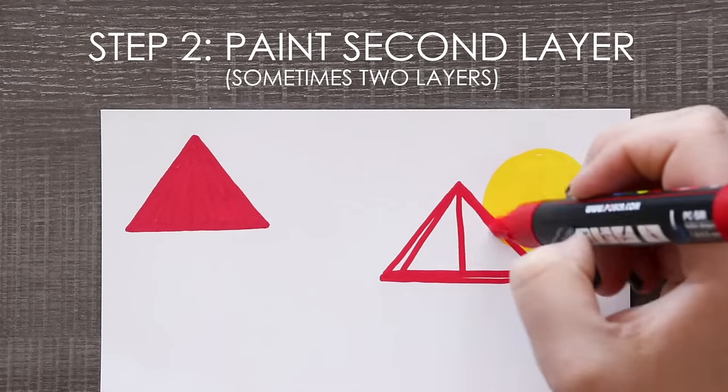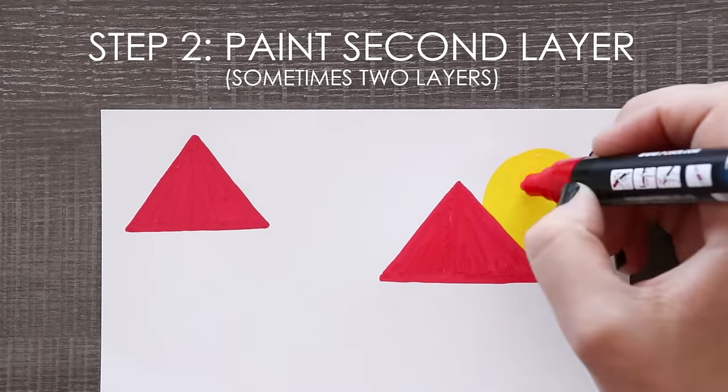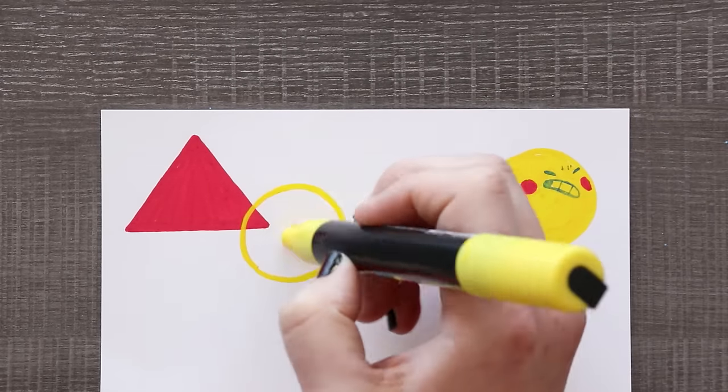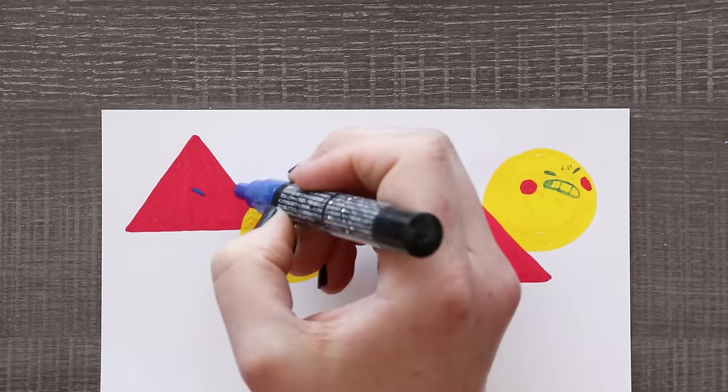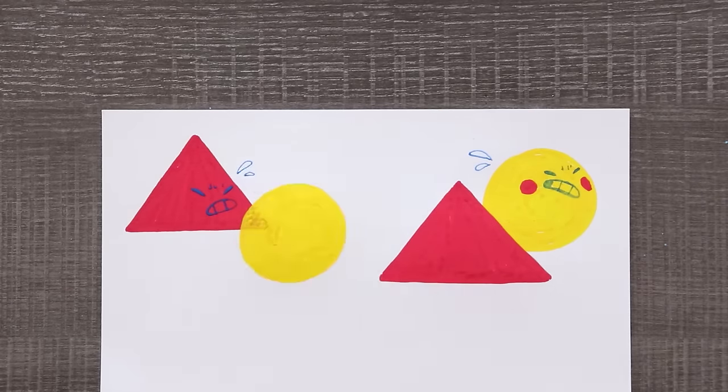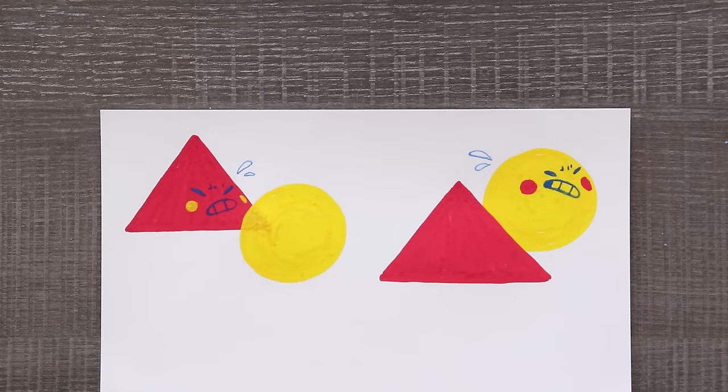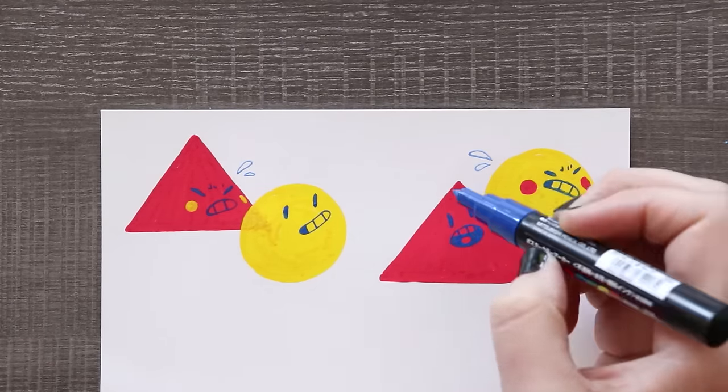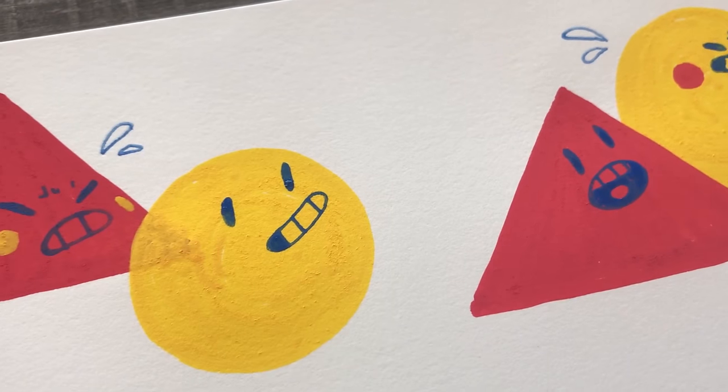And step three, after your first layer of paint is dry, layer the second. If your paint is dry and well mixed you should have no problem layering any color of Posca pens. Sometimes they might take two layers, but it's possible.